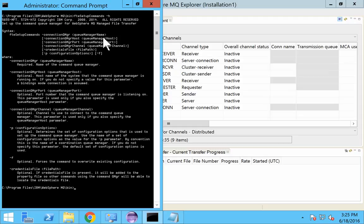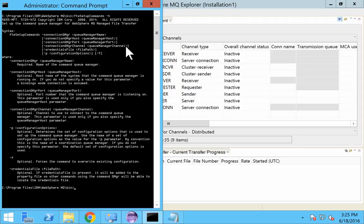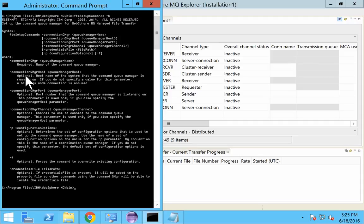The queue manager host name will be localhost and the port number will be 1415. And the channel name will be system.def.svrcon. Other things are not important. You can see what are the required details and which are the optional things. And if it is optional, it will tell you what will be the default value it will take.